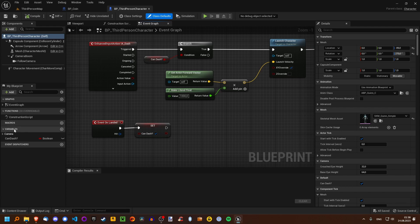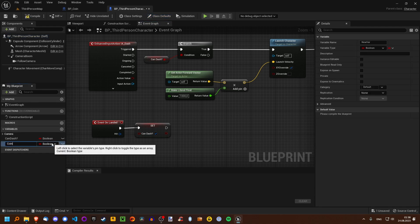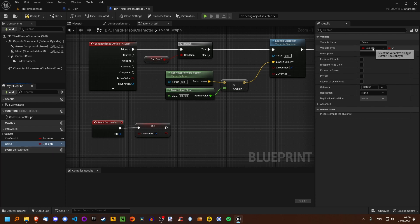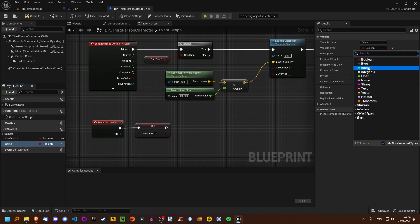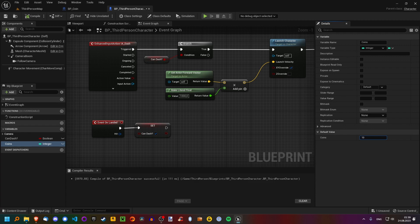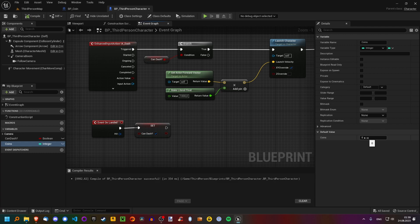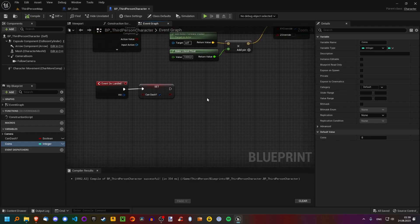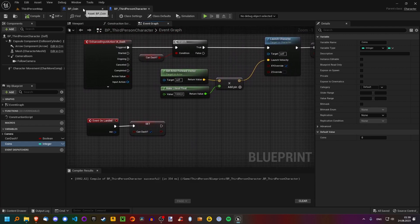Think about what is a way that we could keep track of how many coins the player has collected. Last episode I introduced variables, which determine the player's state. We can add another variable and call it "coins". This time we're going to set the type of the variable to be an integer, meaning it can be a number. If we compile, we can see we can set this number to be anything. By default we have zero coins collected, and this variable will keep track of how many coins we've collected. We need to increase it by one every time we collect a coin.